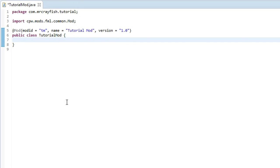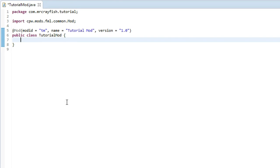I'll explain what each one does. The first method is the pre-initialization method, and this is where you initialize your items, your blocks, you register them, and you can also get info from your config file from here as well to change around settings in your mod from outside of Minecraft.